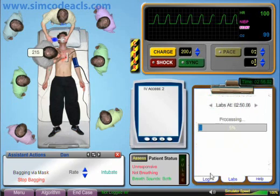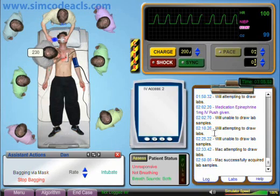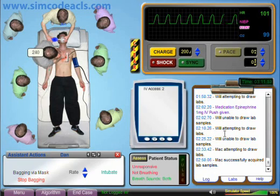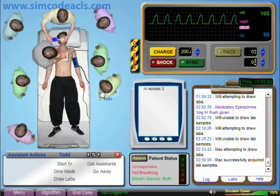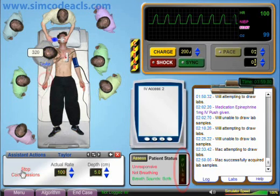The blood sample was successfully drawn and sent to the lab. Now we need to keep doing CPR until the next pulse check. If we need to review what has happened, we can see that on the event log. Let's fast forward about 45 seconds. We've been doing chest compressions to help circulate the medications. Now it's about time to do a pulse check, so we'll stop compressions and then mouse over a pulse point to check for a pulse.